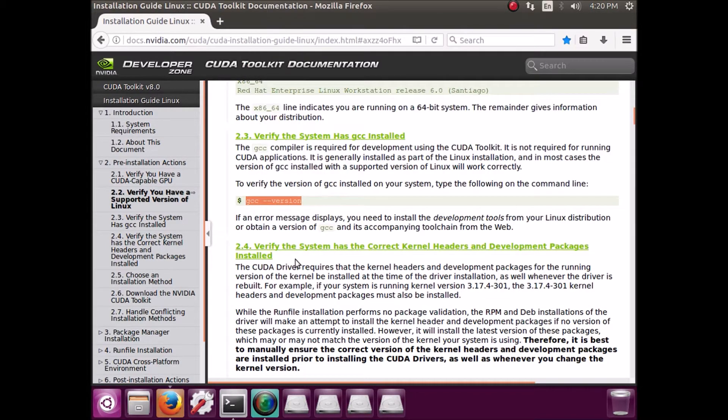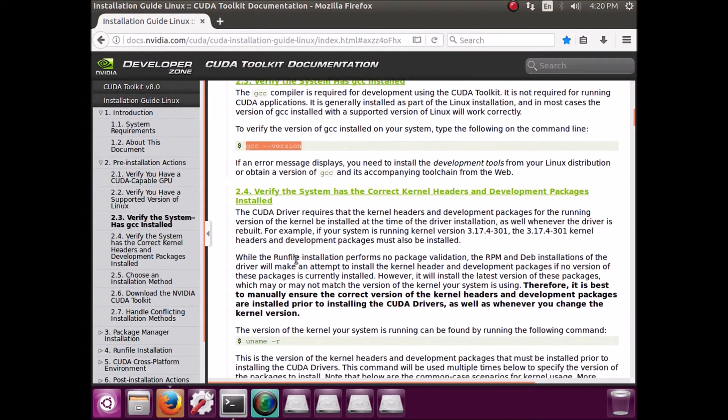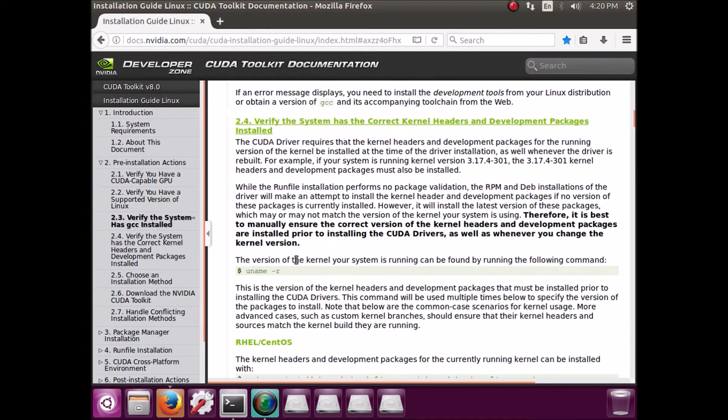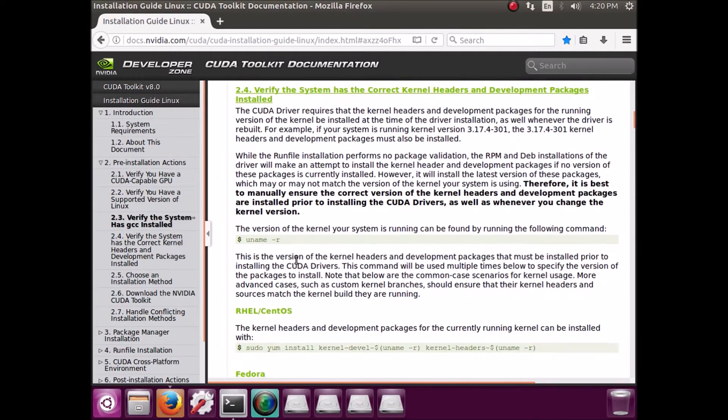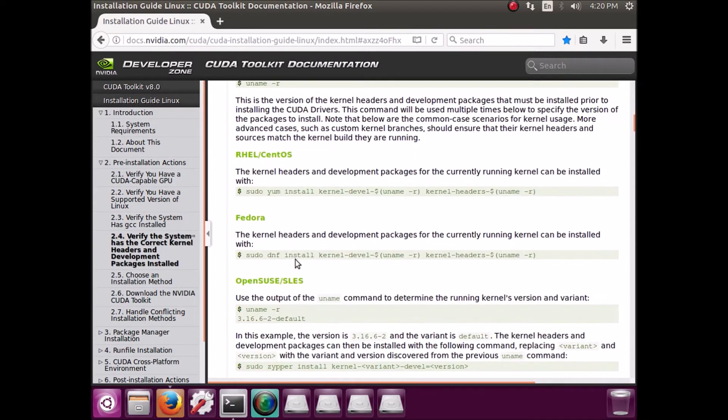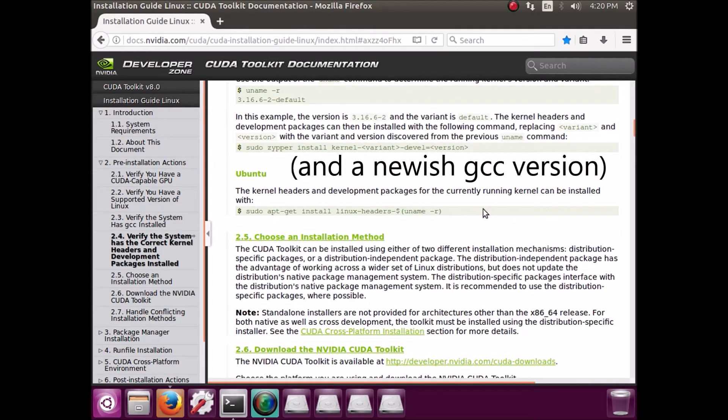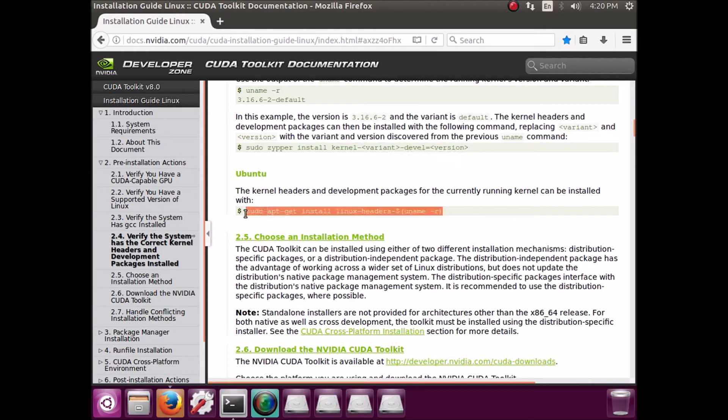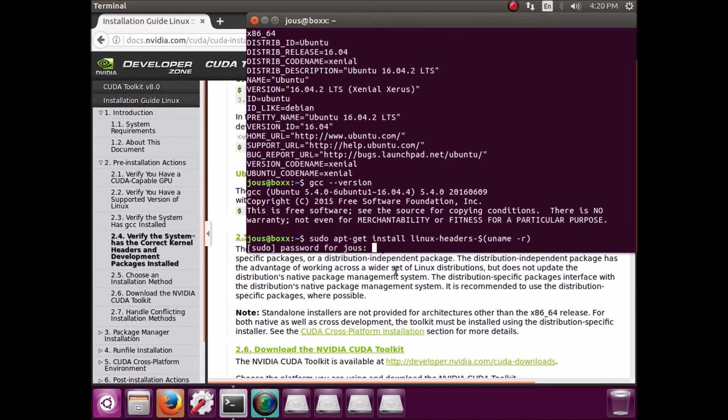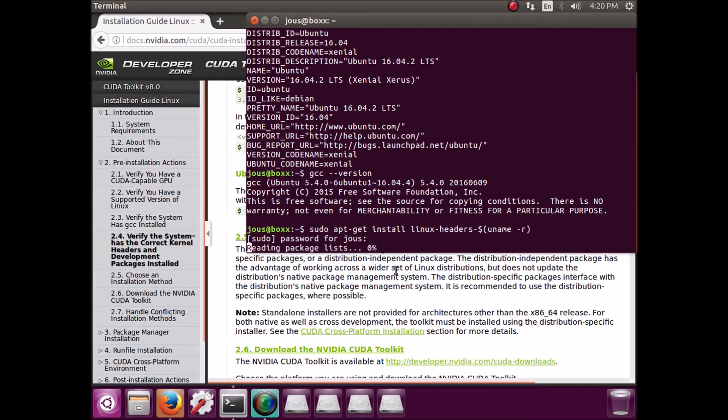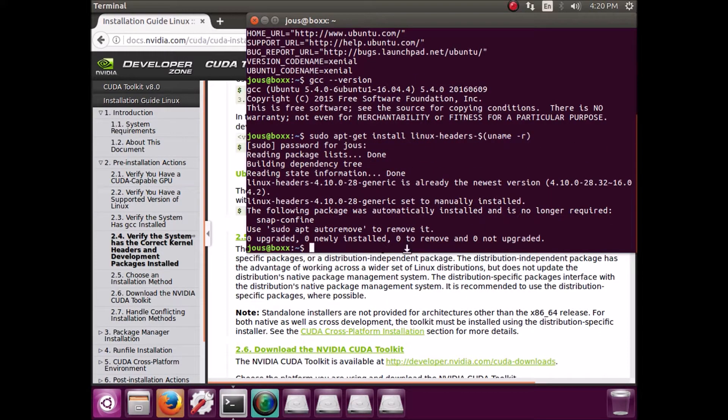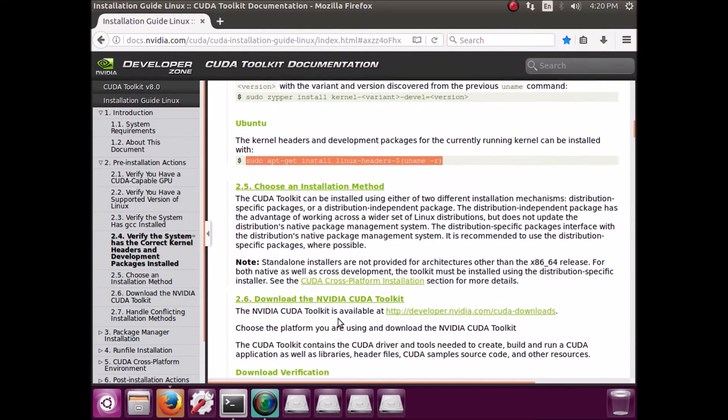This is just checking to make sure we have the proper kernel, kernel headers, and a supported graphics card. This command will install the kernel headers if they are not already installed, but they are so it won't really do much.